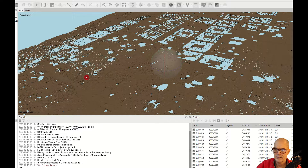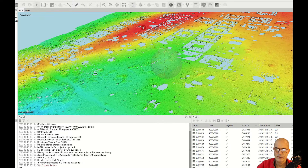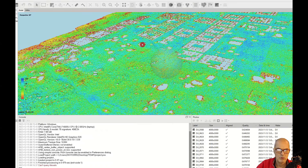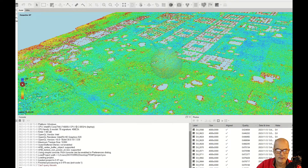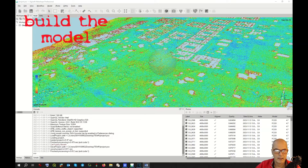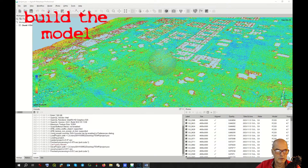Here you can see empty spots. I can also show the elevation. Or I can show the confidence — the quality. The blue indicates good quality and the red indicates bad quality. At this point, I can build my model.